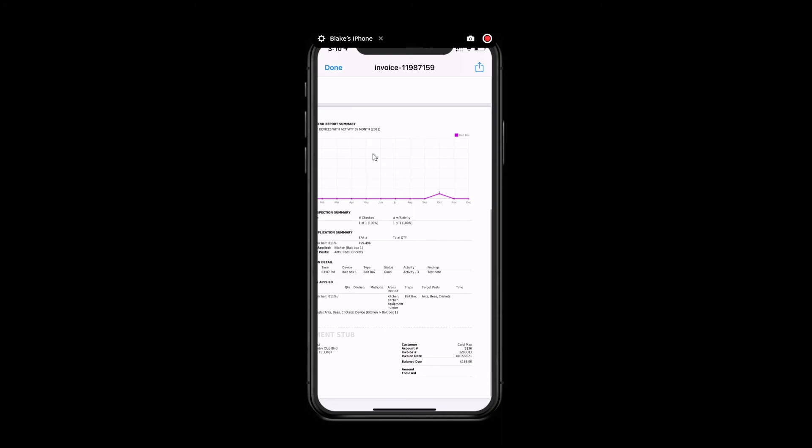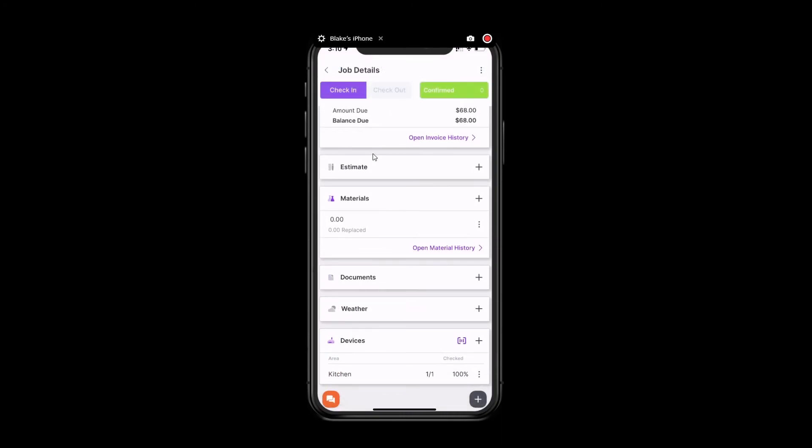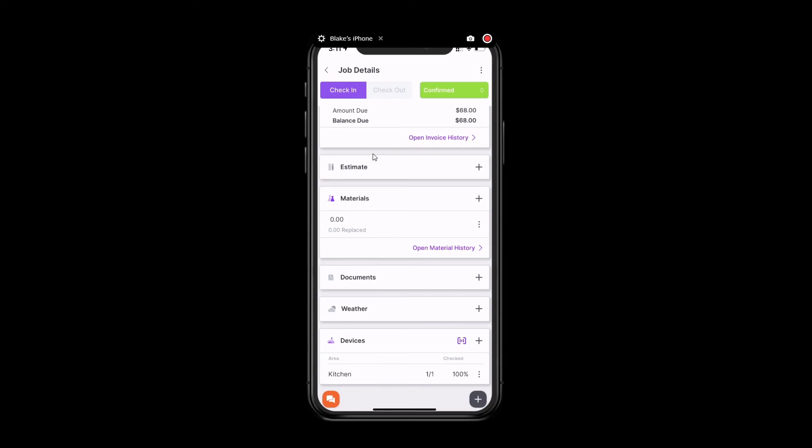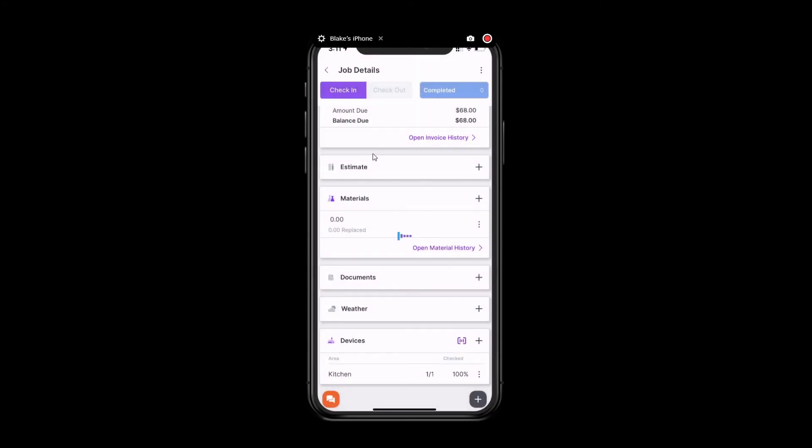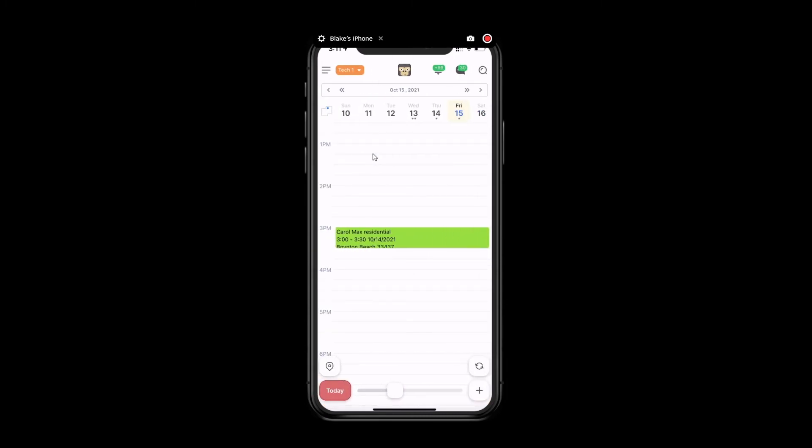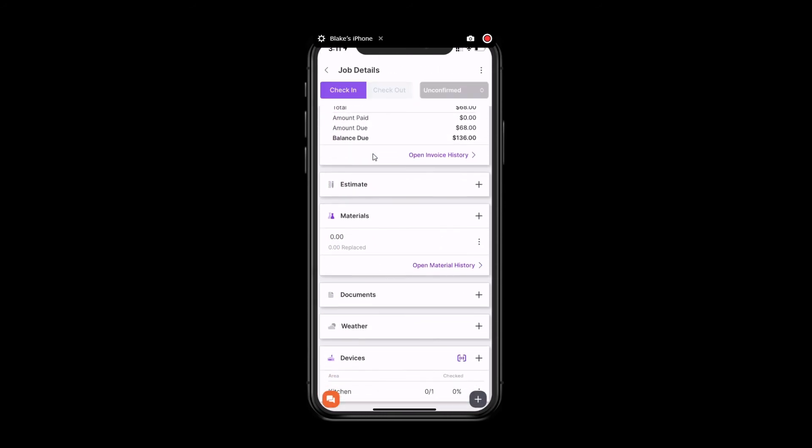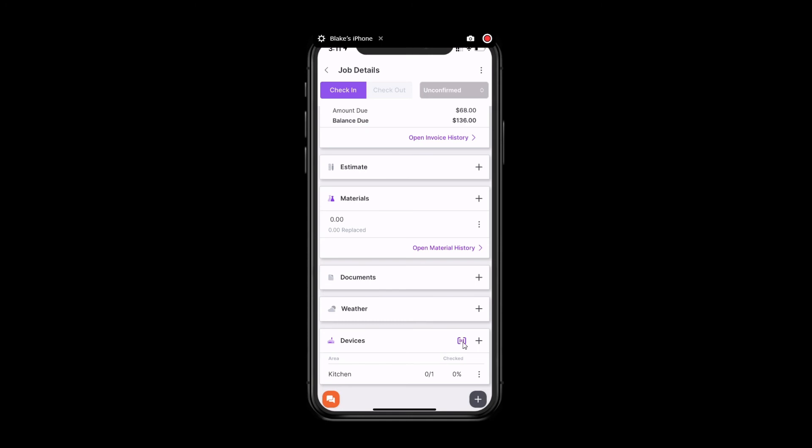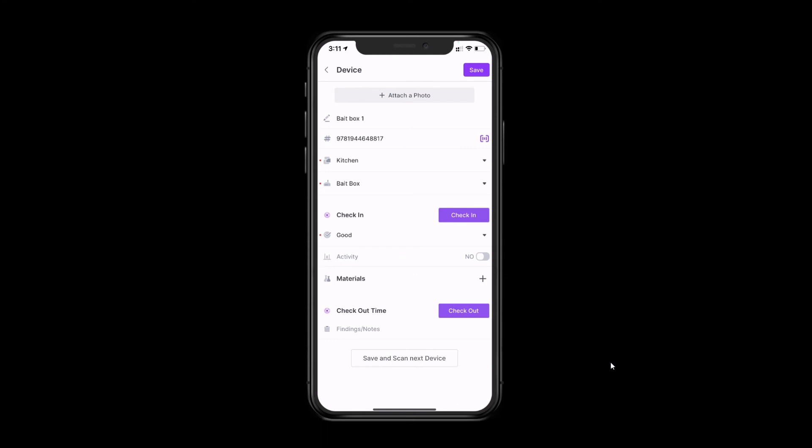Now, the next time you service this customer, all you'll need to do is scan that barcode. And since it's already been registered, it should pull up that exact device. So, if we complete this job and we open up this customer's next recurring job, which in this case is going to be tomorrow, we'll now see at the bottom of the job that there is one device that has not been checked. From here, you'll follow the same steps. You're just going to scan. Since this device has already been registered, it will know that this is actually bait box number one. And then from here, you'll fill out the rest of the information following the steps that we just looked at.